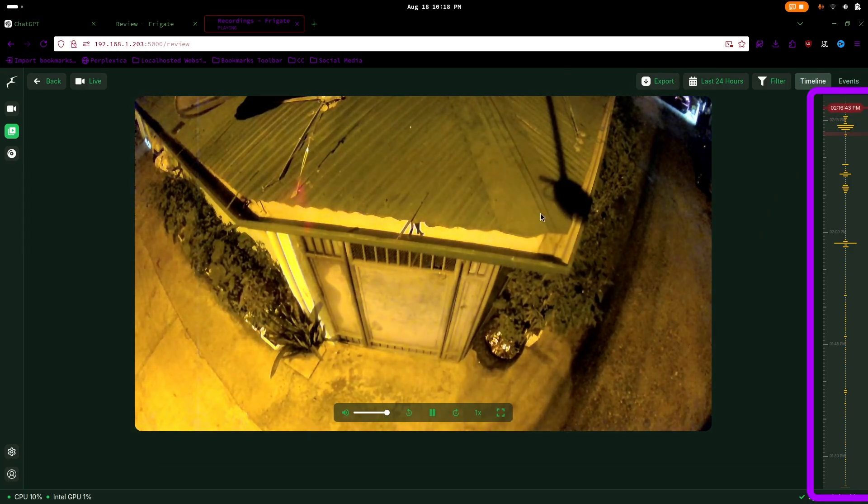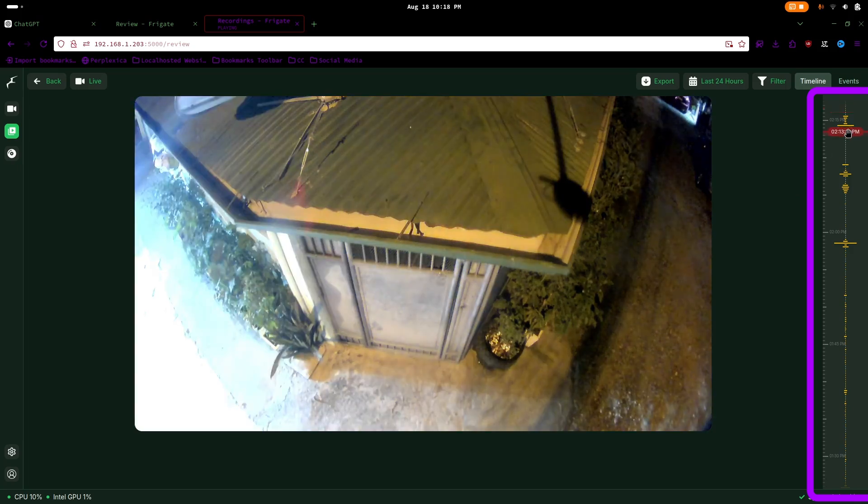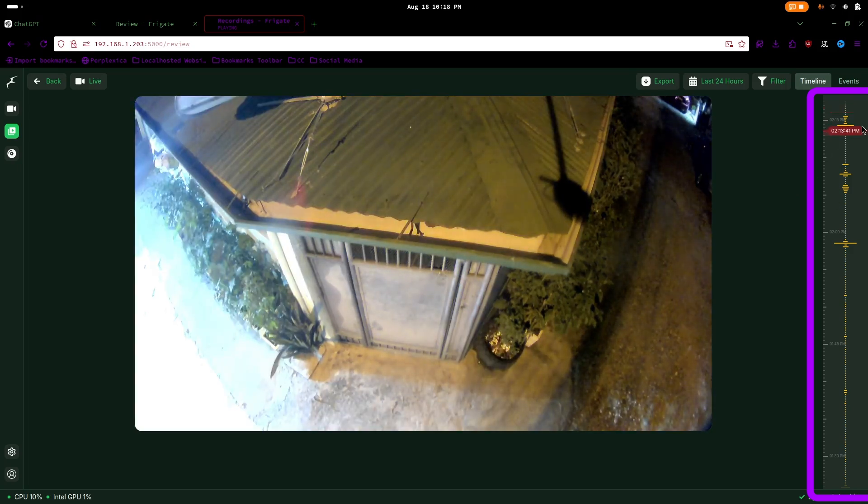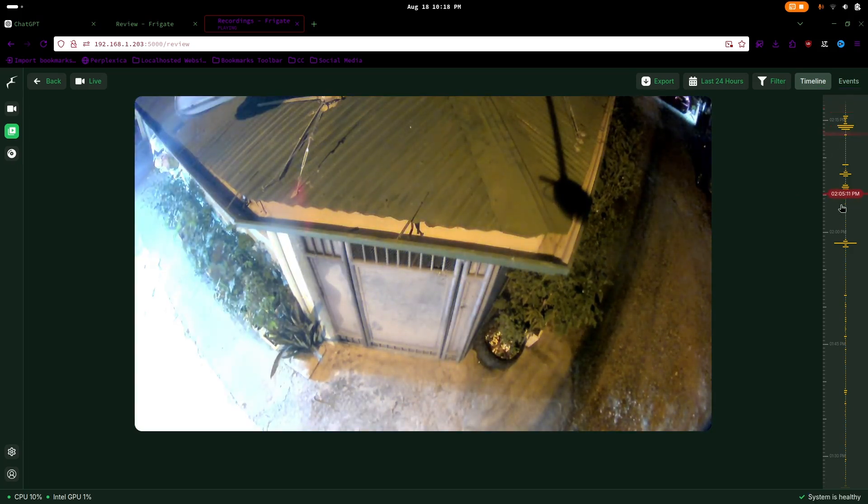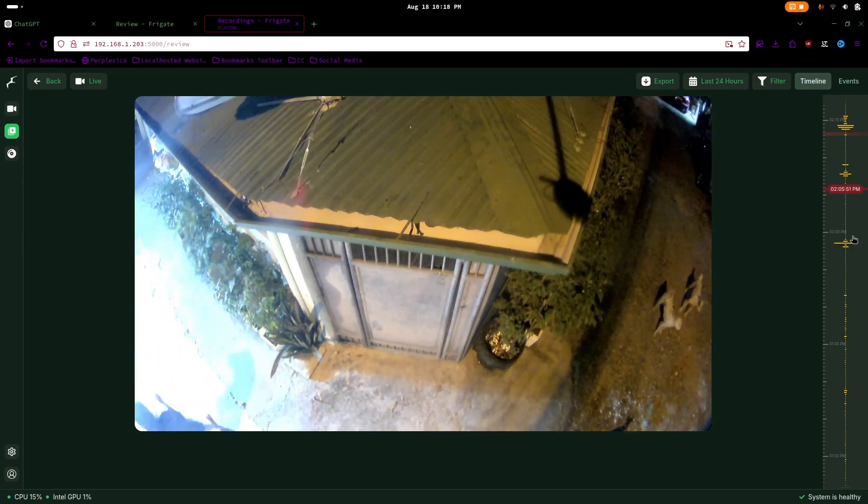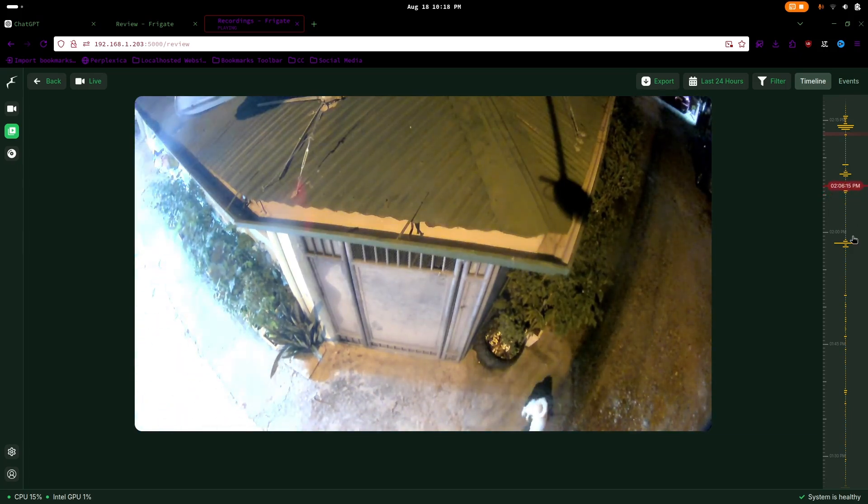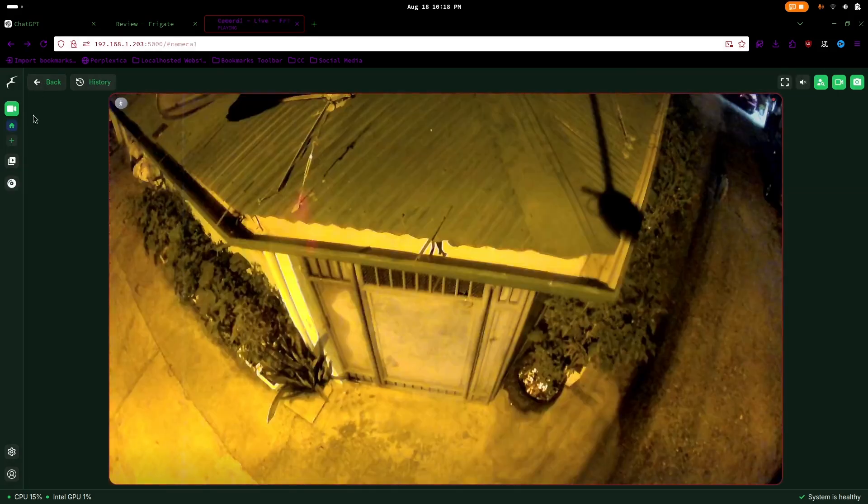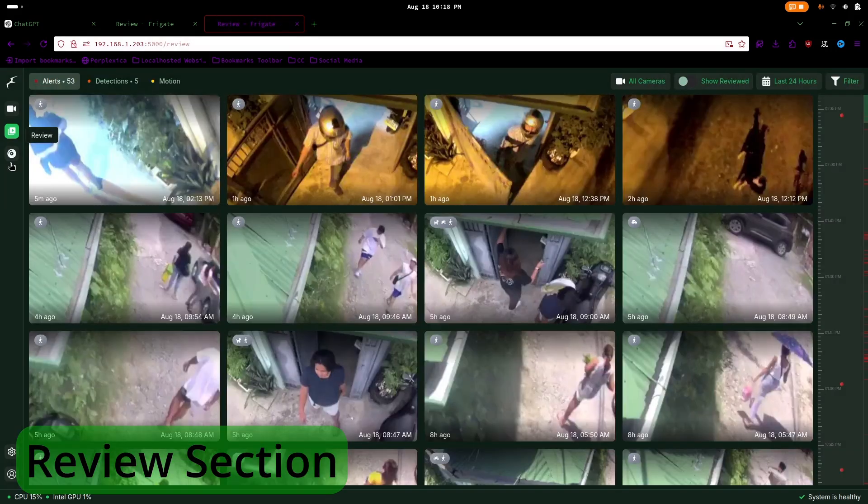On the right side, there is a timeline that allows you to scrub through the recorded footage. You can review events from a specific time, with yellow lines indicating periods of detected motion.